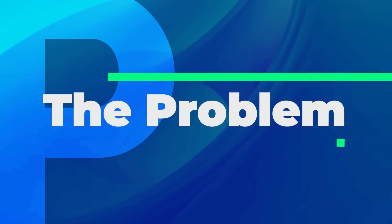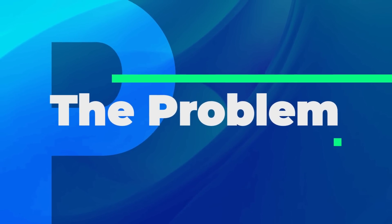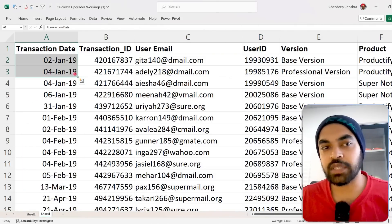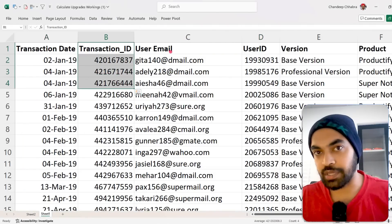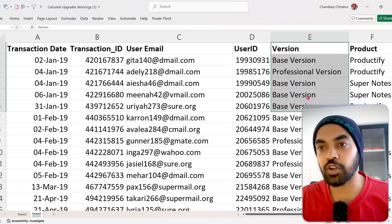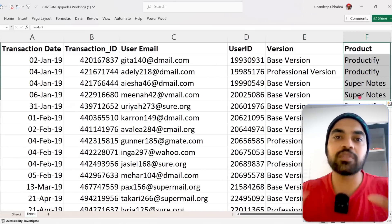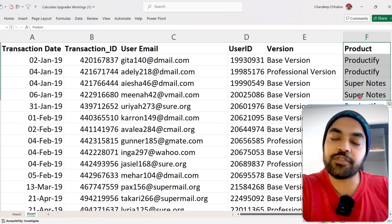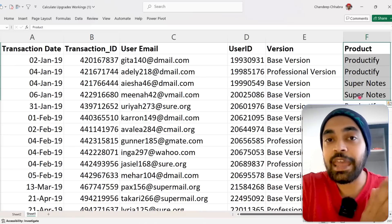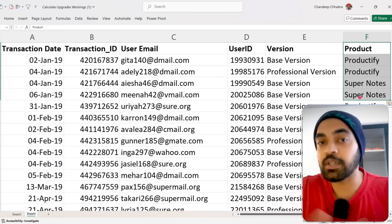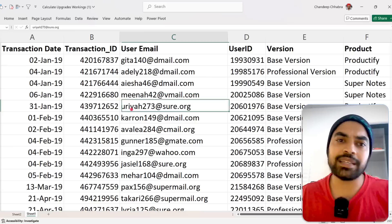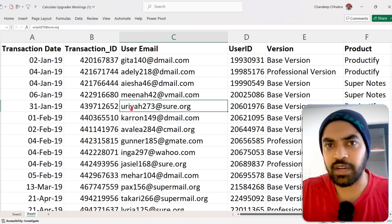Let's get started with the data and the problem. I have a very simple dataset here. The first column is transaction date ID, which is transaction ID, user email, user ID, the version of the product, and the product name itself. This data is from a SaaS company that is billing every single month to a customer for the product that they have purchased. Let's take a look at one single customer to understand it better.